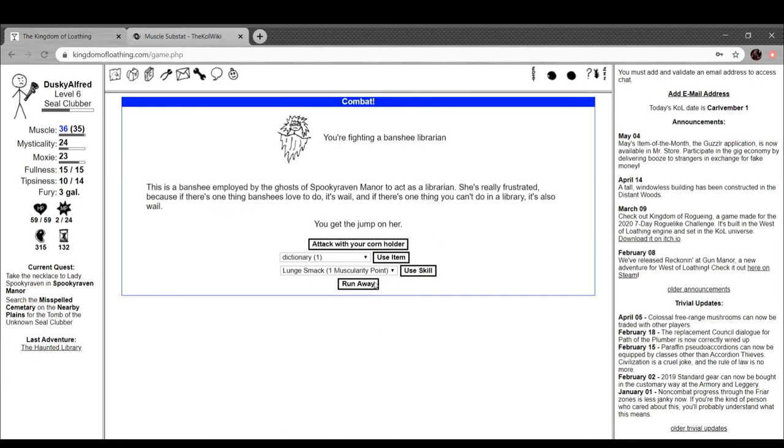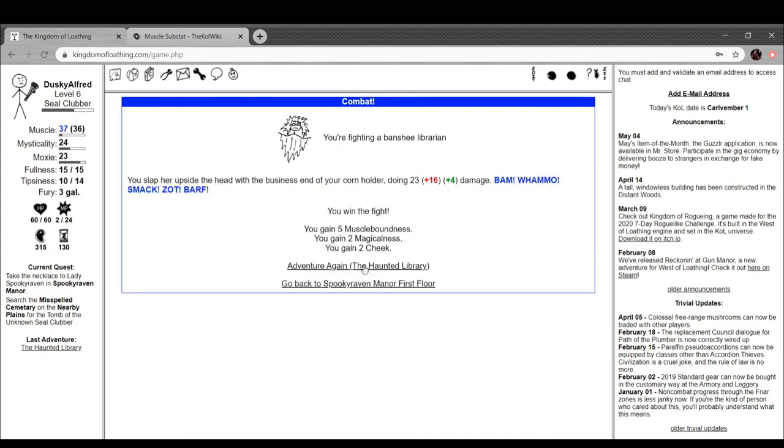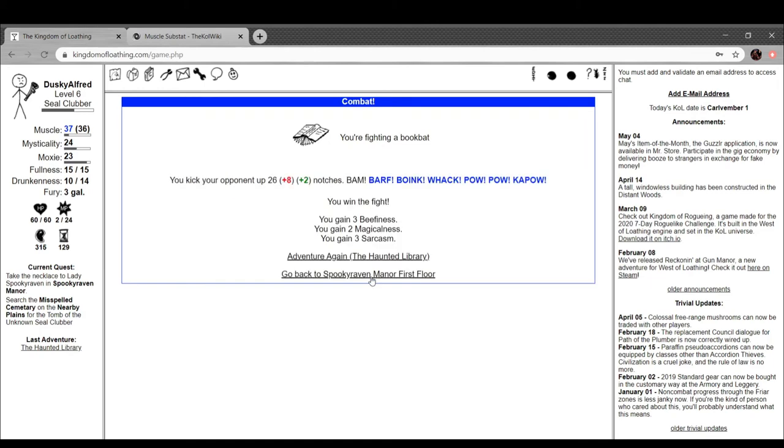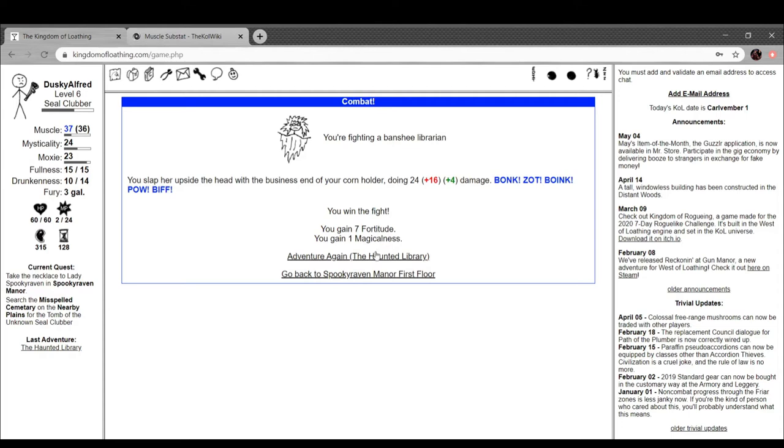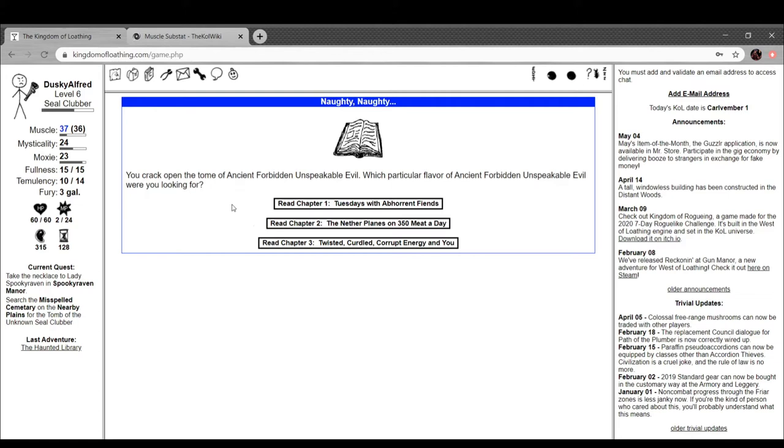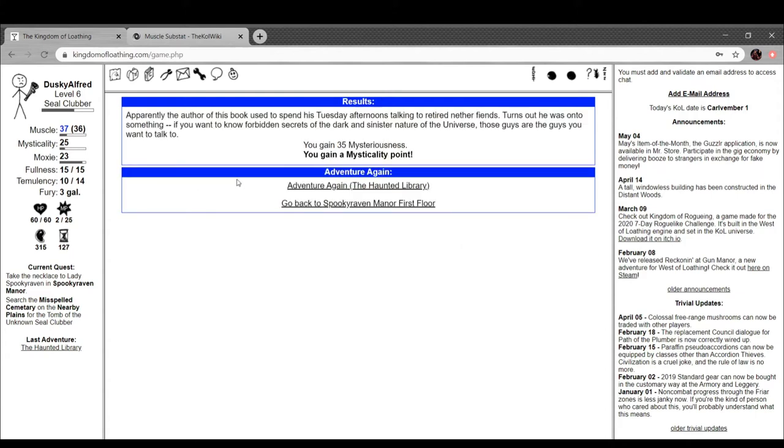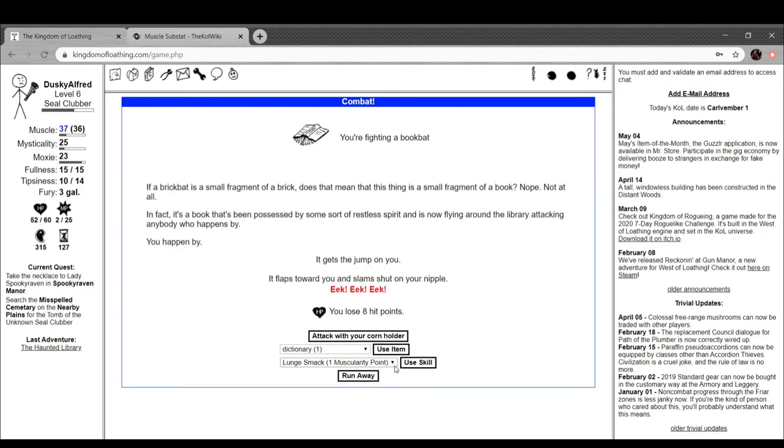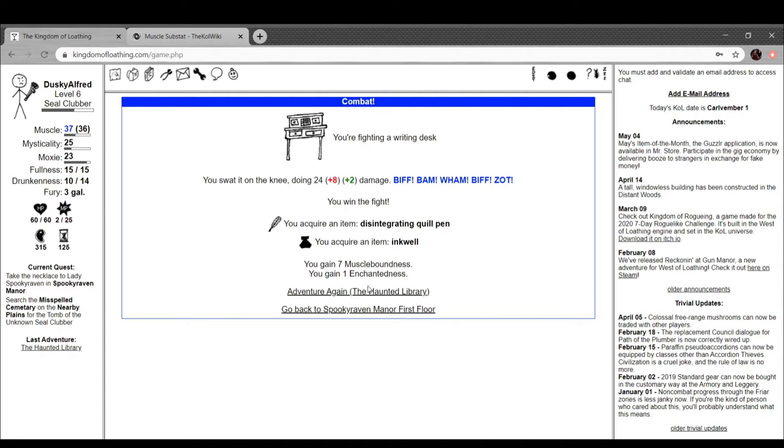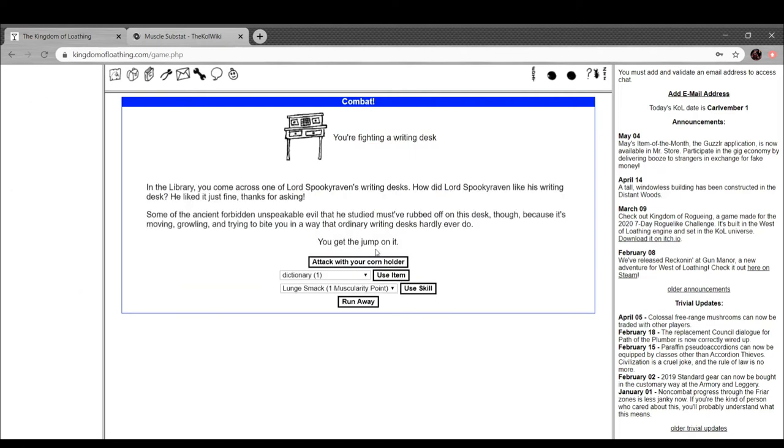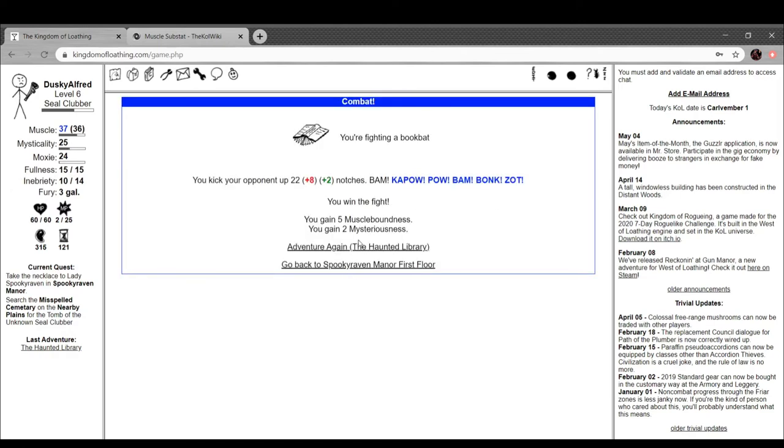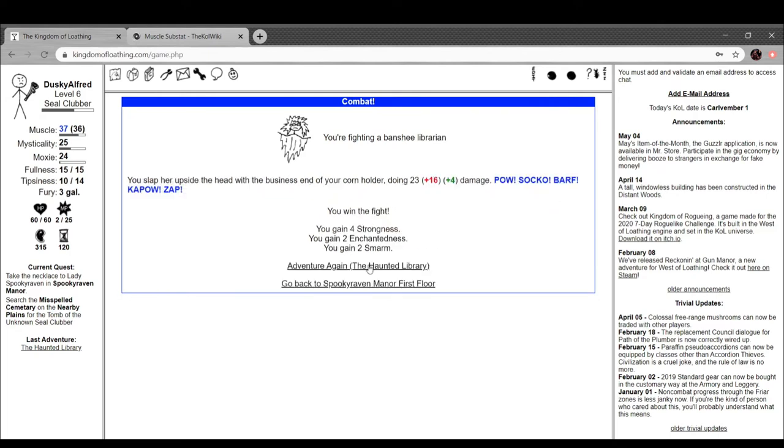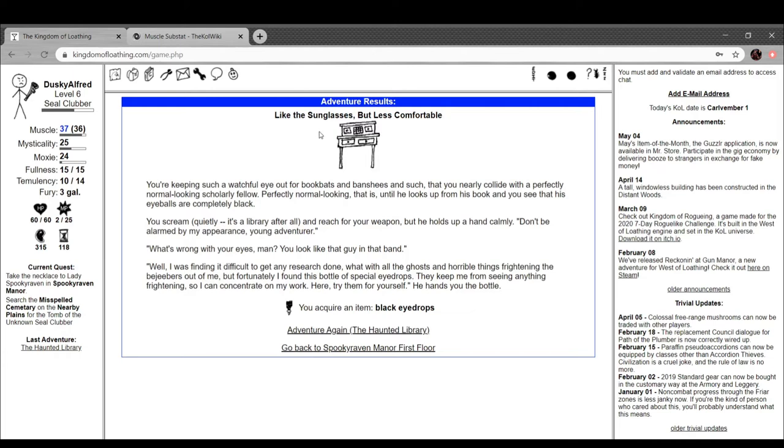I want to get one more encounter with the book thing. Not you. Here we go. Ancient Forbidden Unspeakable Evil: A Love Story. Which particular flavor of ancient forbidden unspeakable evil were you looking for? Tuesdays with the Poor and Fiends. Apparently the author of this book used to spend his Tuesday afternoons talking to retired nether-fiends. Turns out he was onto something. If you want to know forbidden secrets of the dark and sinister nature of the universe, those guys are the guys you want to talk to. You get a whole bunch of mysticality, nice. I want to get another one. Come on, I want to get another one. And that'll be my last one and then I can go on with my life.